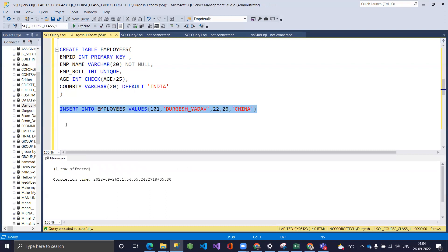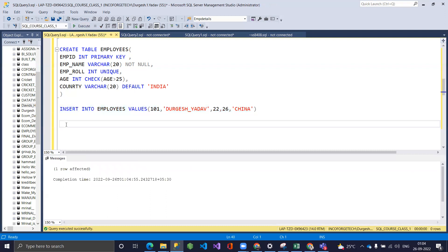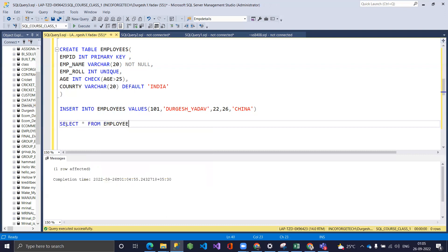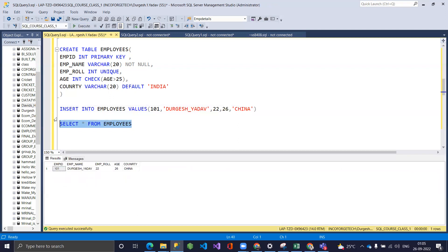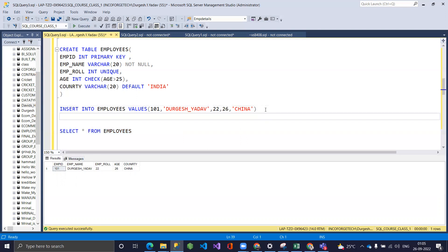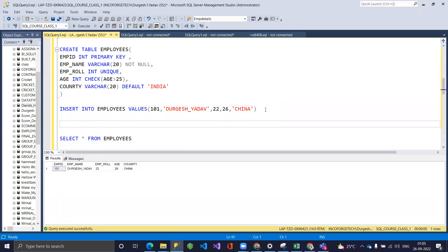To verify the inserted records, I write SELECT * FROM employees and run it. You can see the row we just inserted appears in the table.